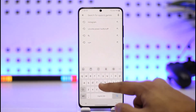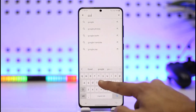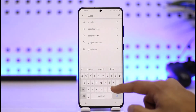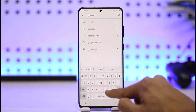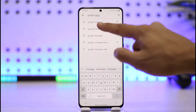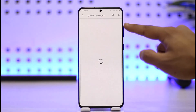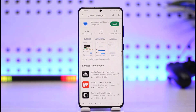Otherwise, you can use an alternative messaging app called Google Messages. If you're using another phone, Google Messages is one of the best messaging applications available, and you can download it from the list.